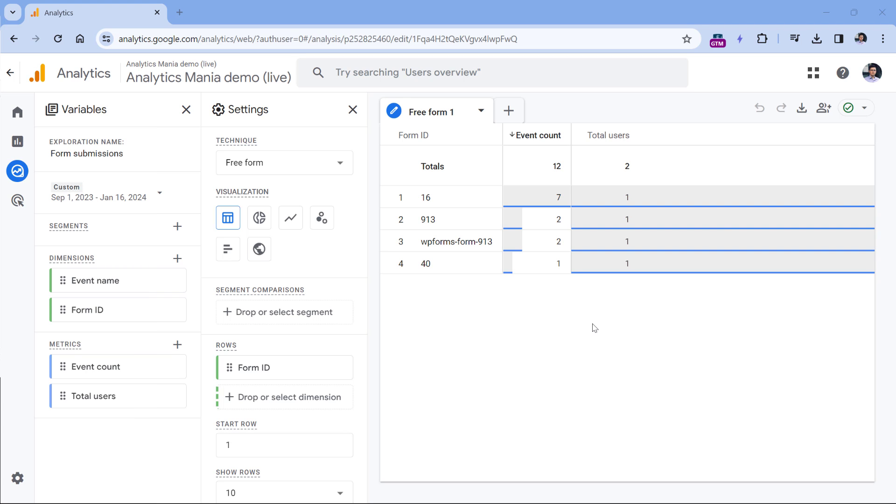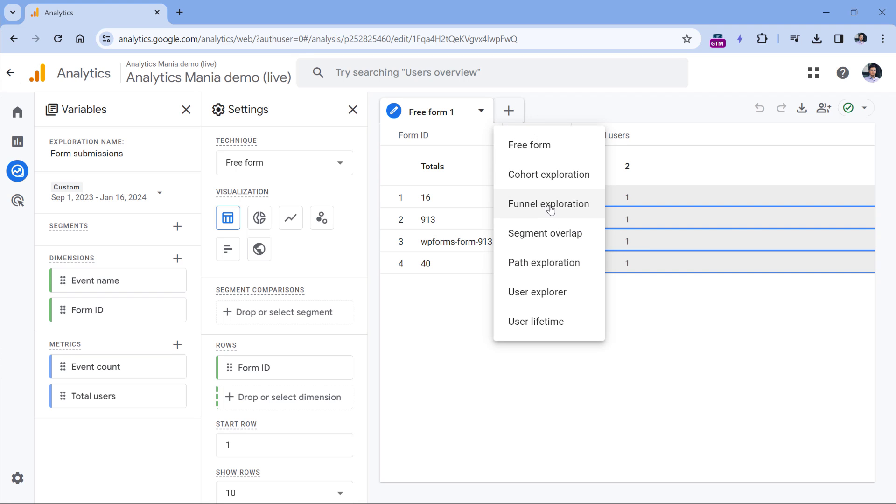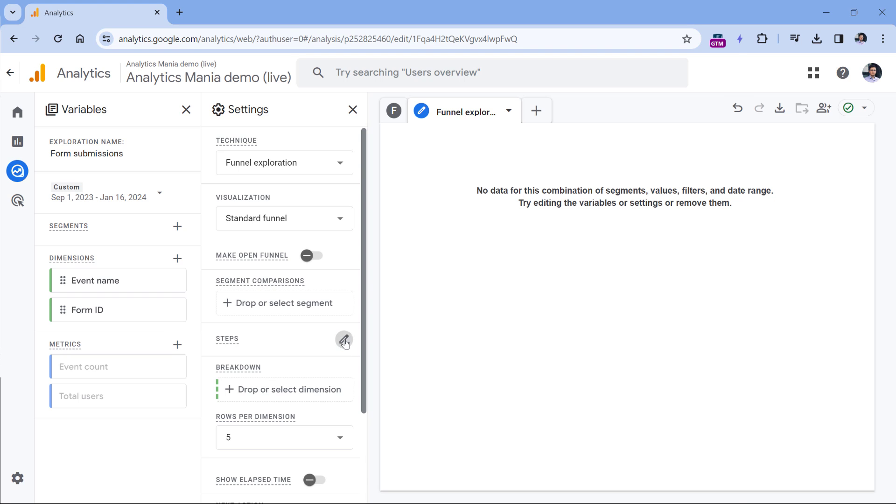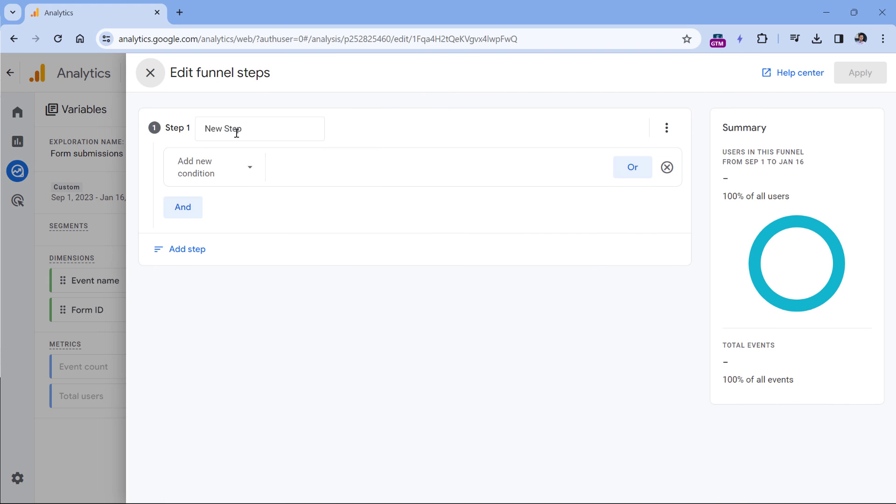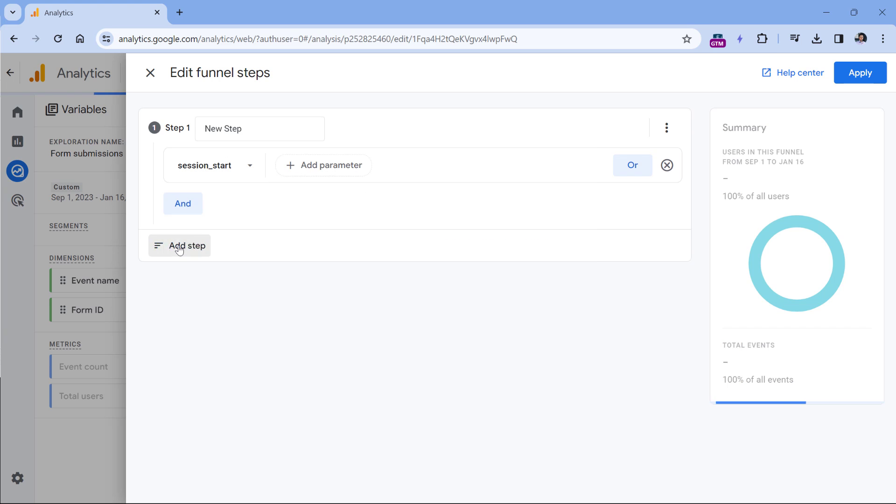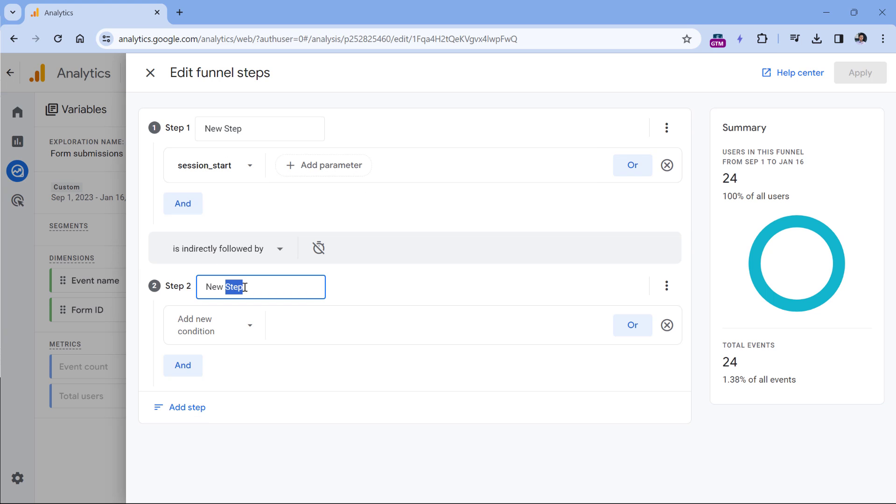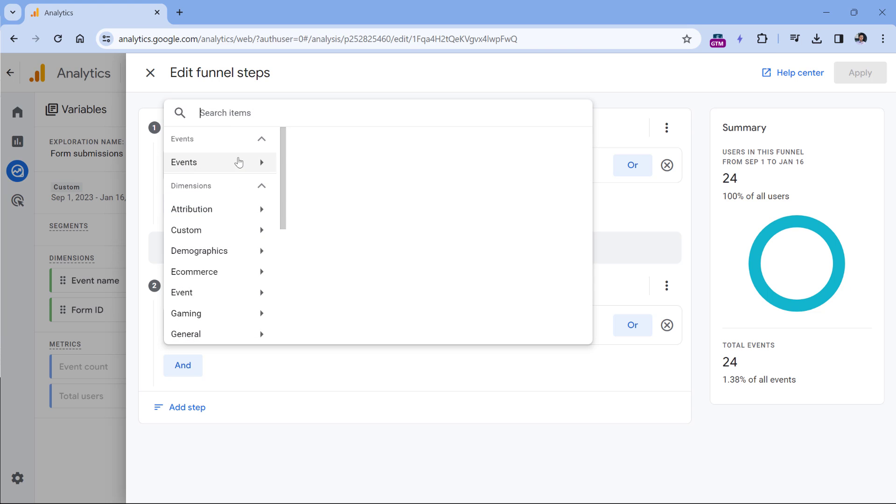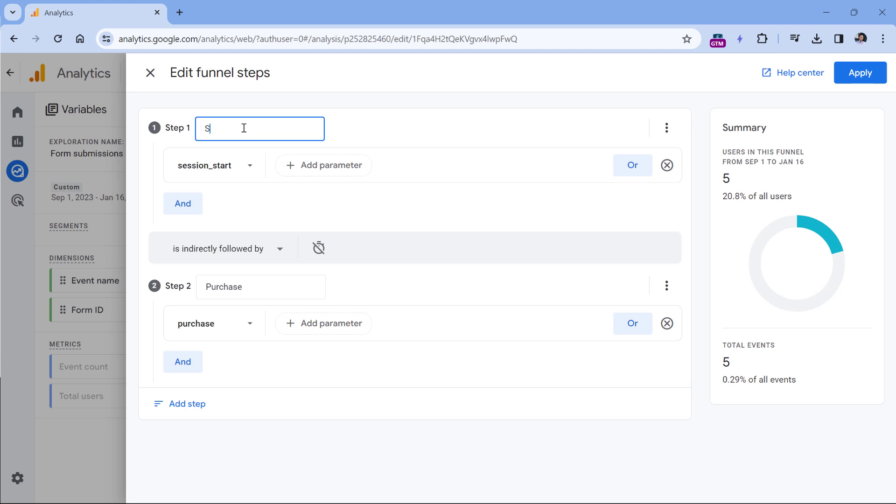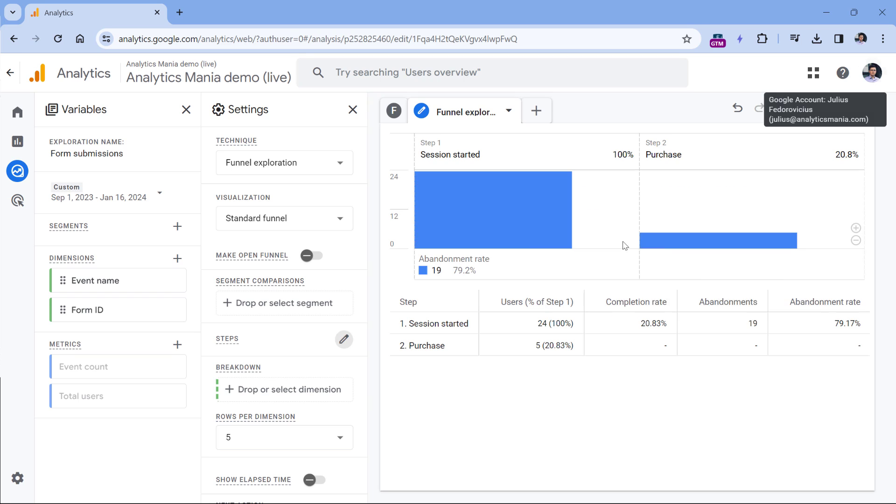The next method right now applies only to funnel explorations. So let's say that I will create a funnel exploration here. Maybe I will add several steps just for the sake of demonstration. So in the steps section, I will click the pencil. And then let's say that I will enter session start. And then the next step is purchase. So I will quickly include that event name and maybe add the name for the step right here and then click apply. So I have this funnel.